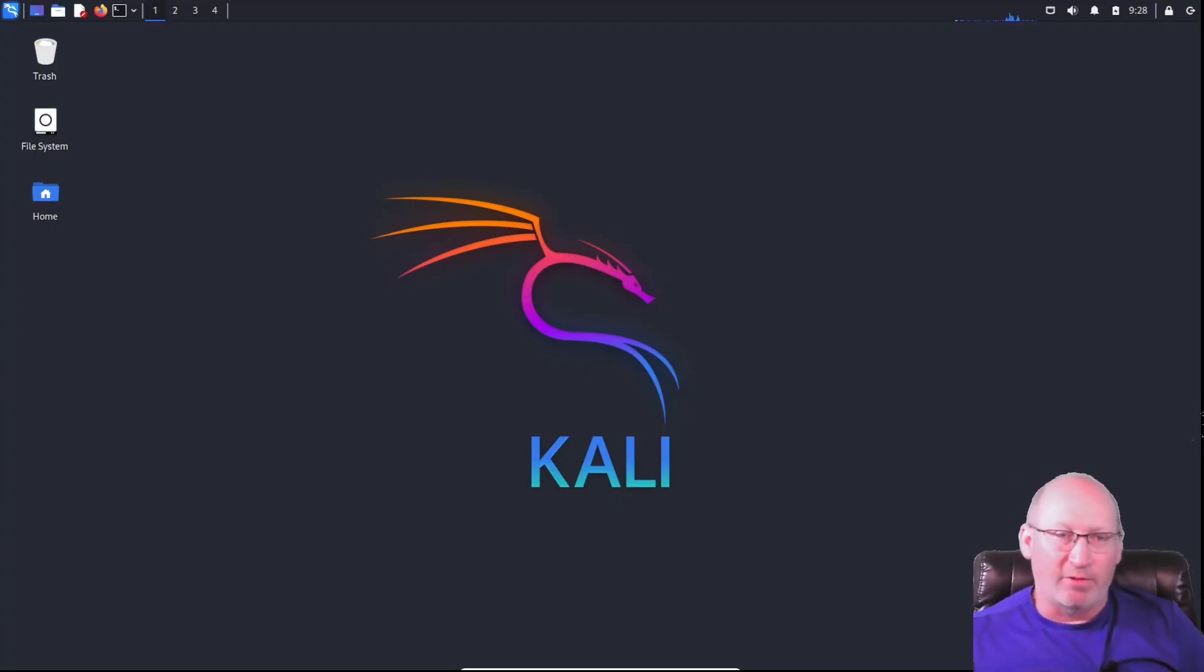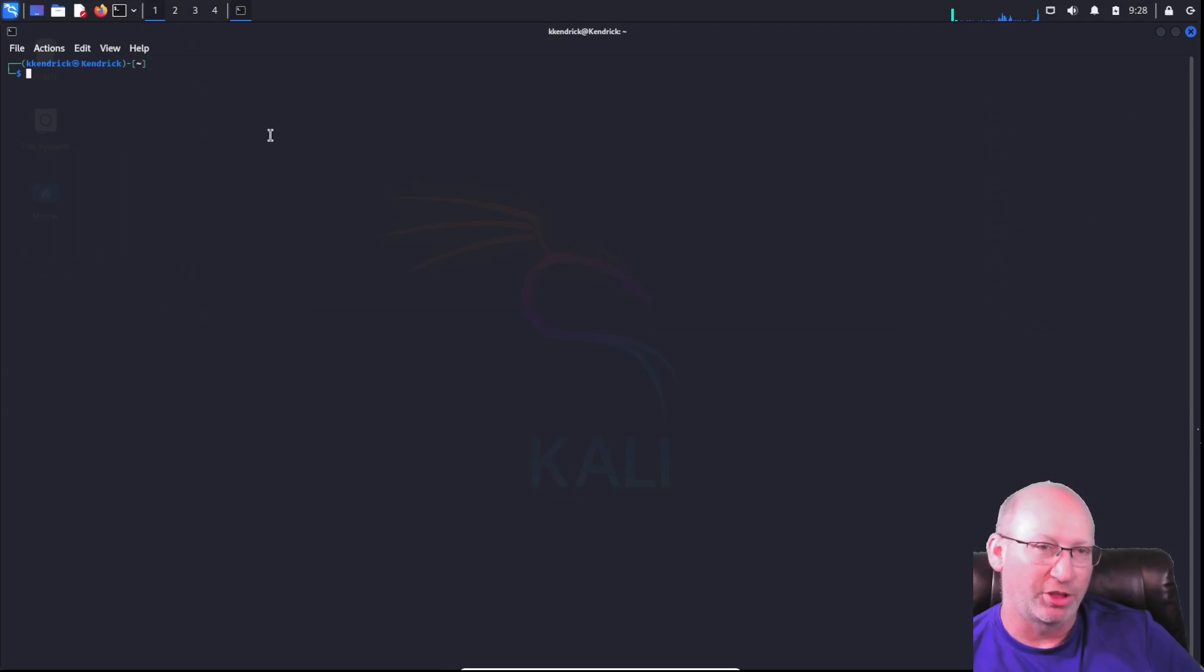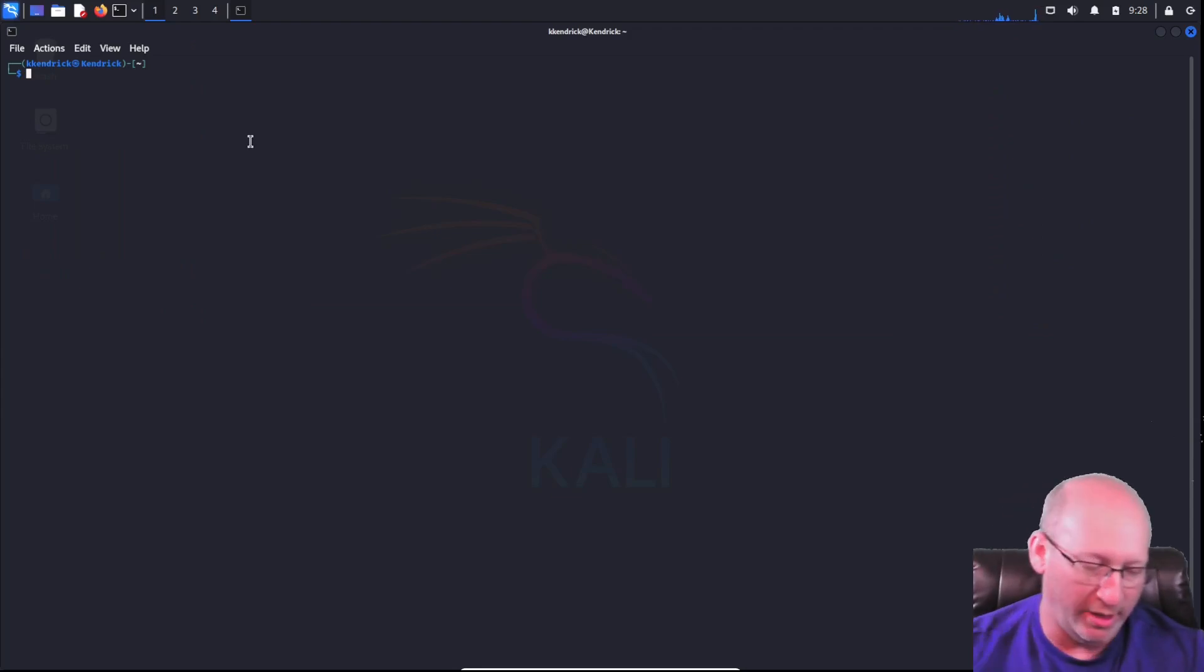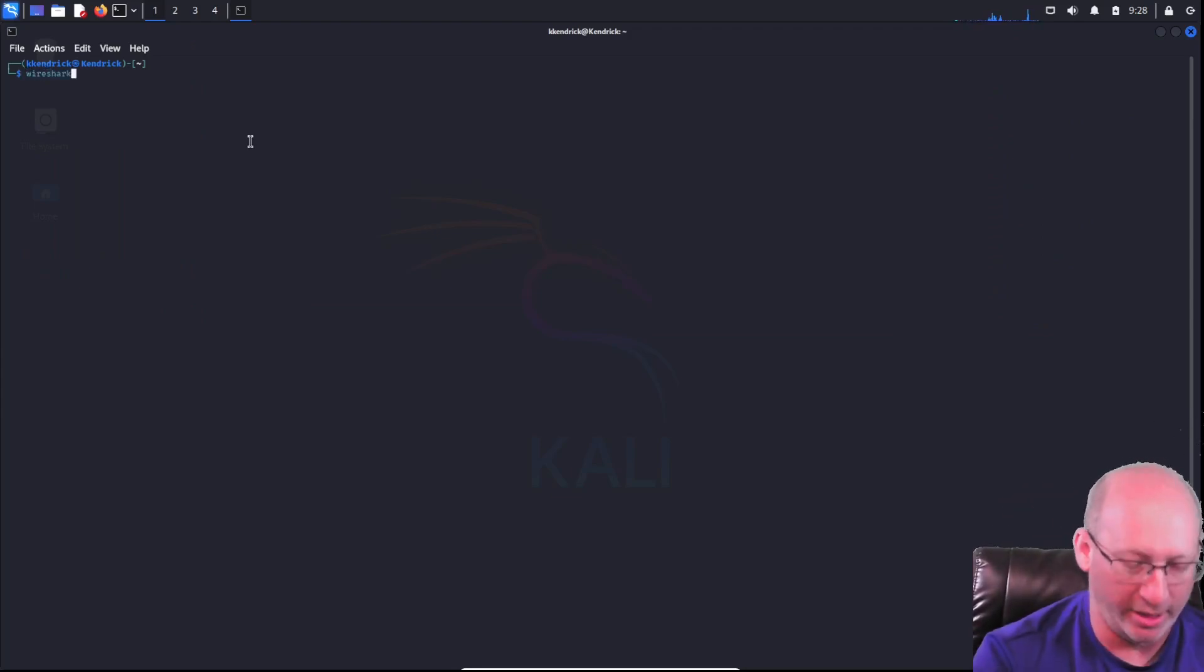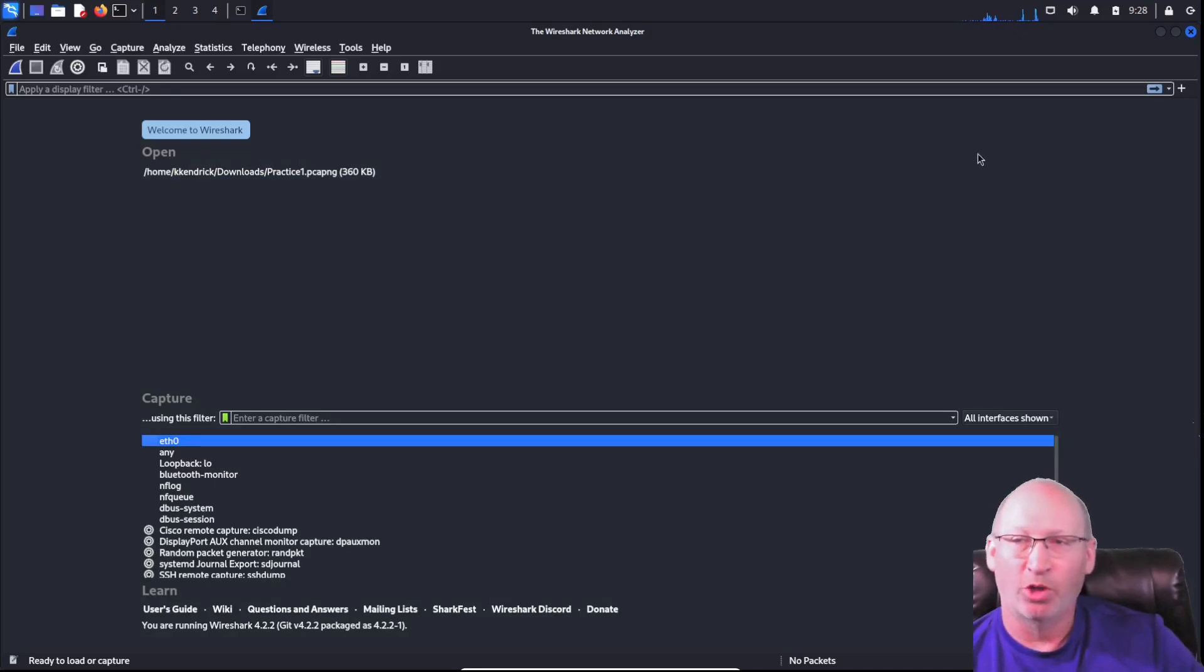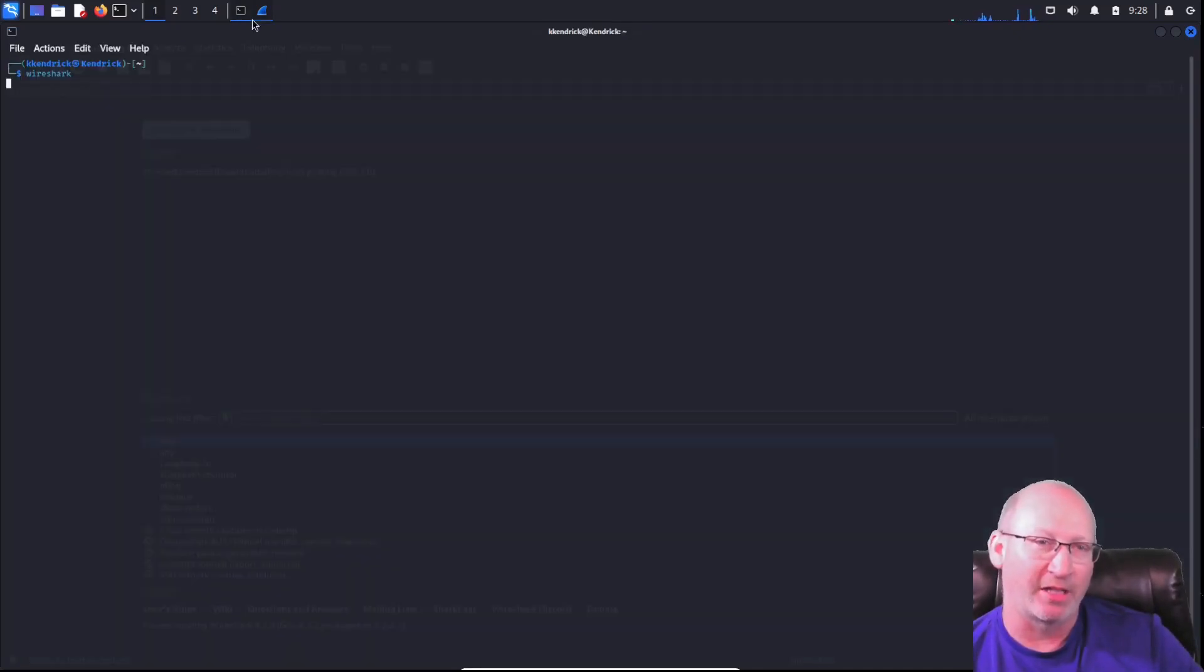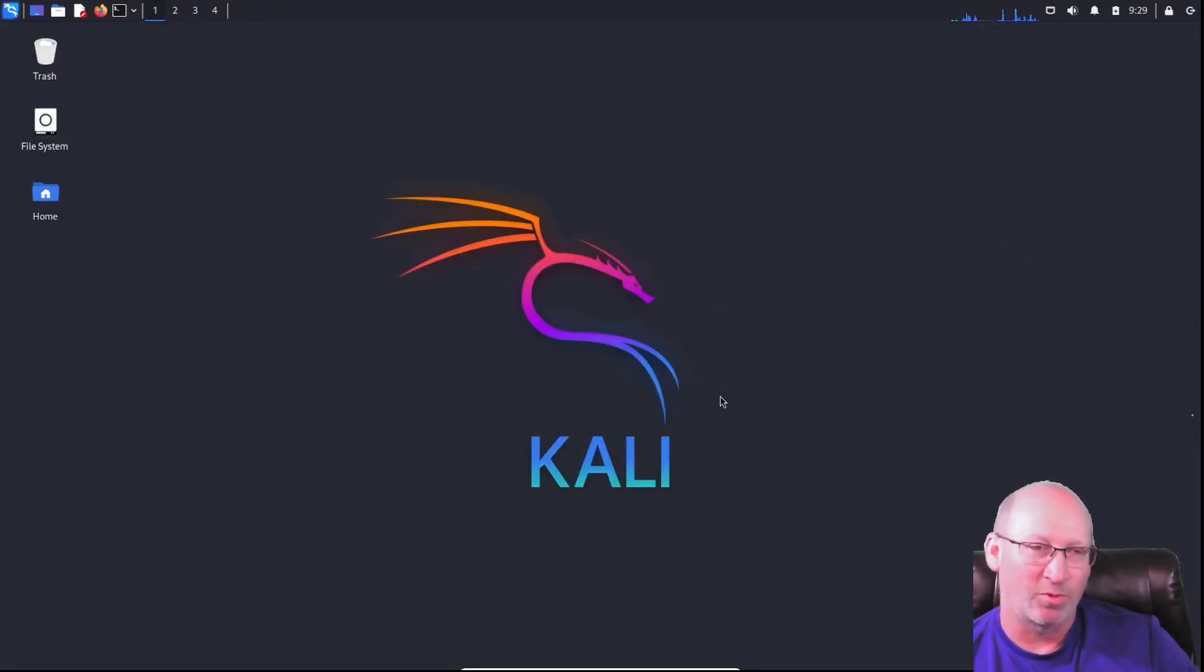There's two main ways that we can open up Wireshark. The first way, we just open up terminal in our Kali box, and we literally just type in Wireshark and hit enter, and it will open up Wireshark. If you're doing this, be careful as always. If I close down this terminal, it will close my Wireshark as well. We need to be aware of that.